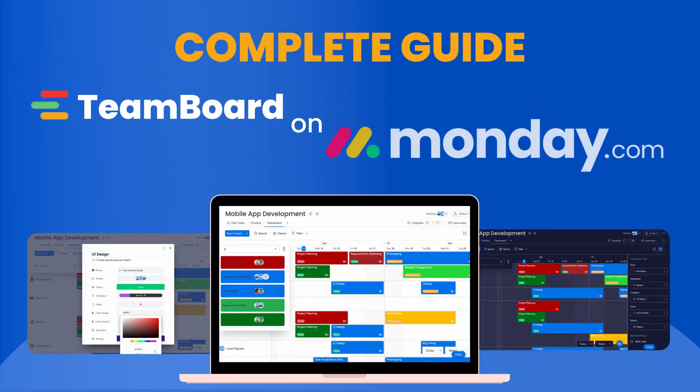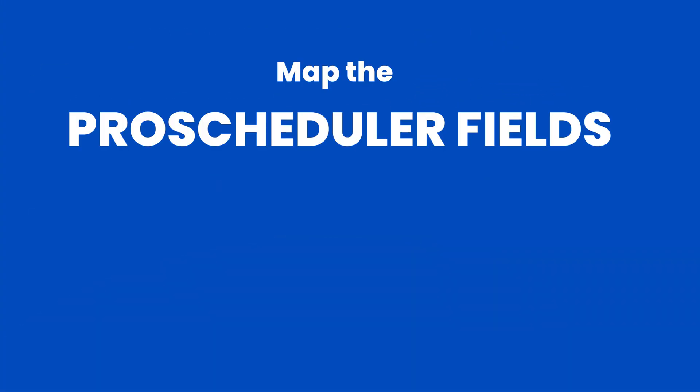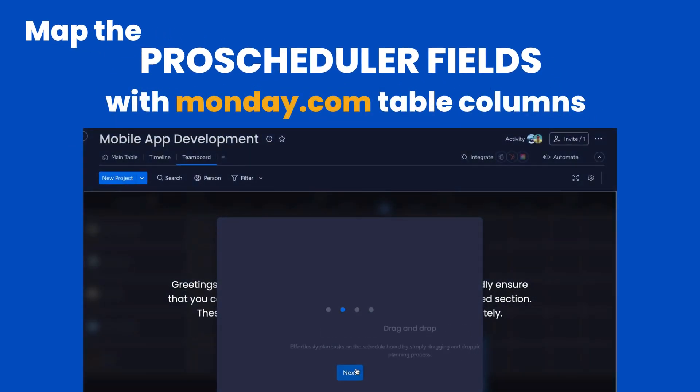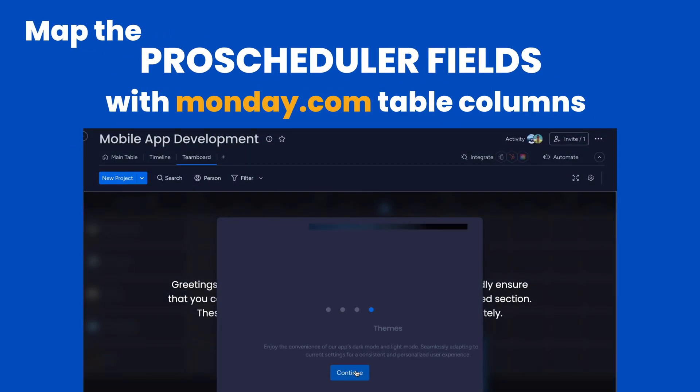Welcome to the Complete Guide for TeamBoard on Monday.com. Before using the app, you need to map the ProScheduler fields with Monday.com table columns.